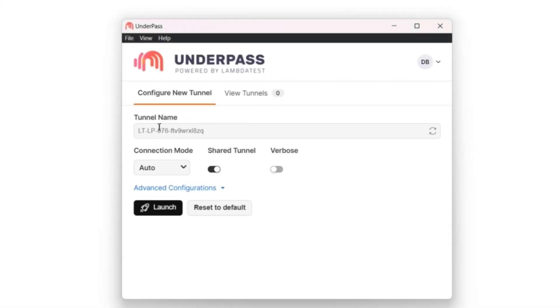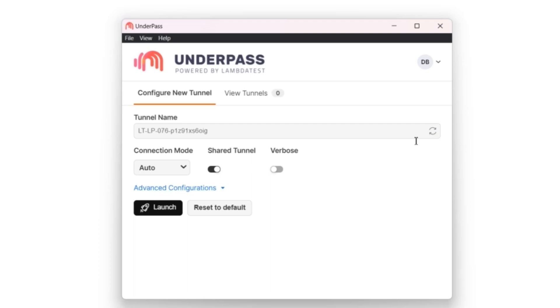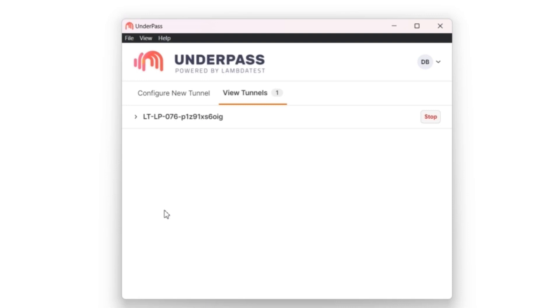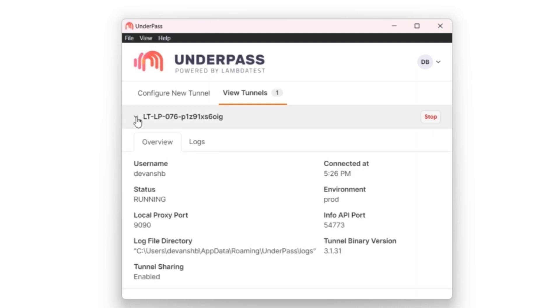Here you can change the tunnel name manually or use the arrow button to generate a random name. Once done, click on the Launch button to launch the tunnel. You have successfully established a secure shell connection by running the Underpass application. You can confirm it by checking the status as running.